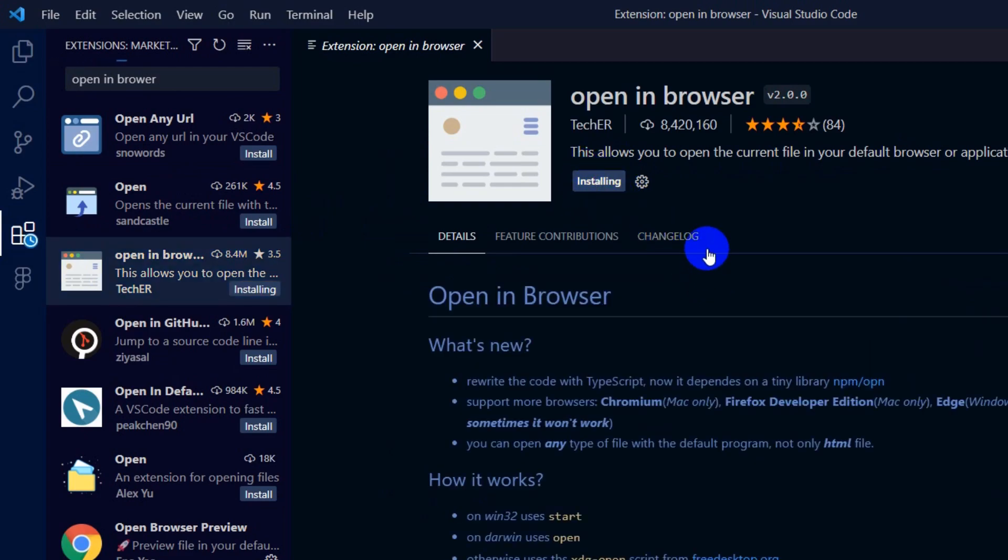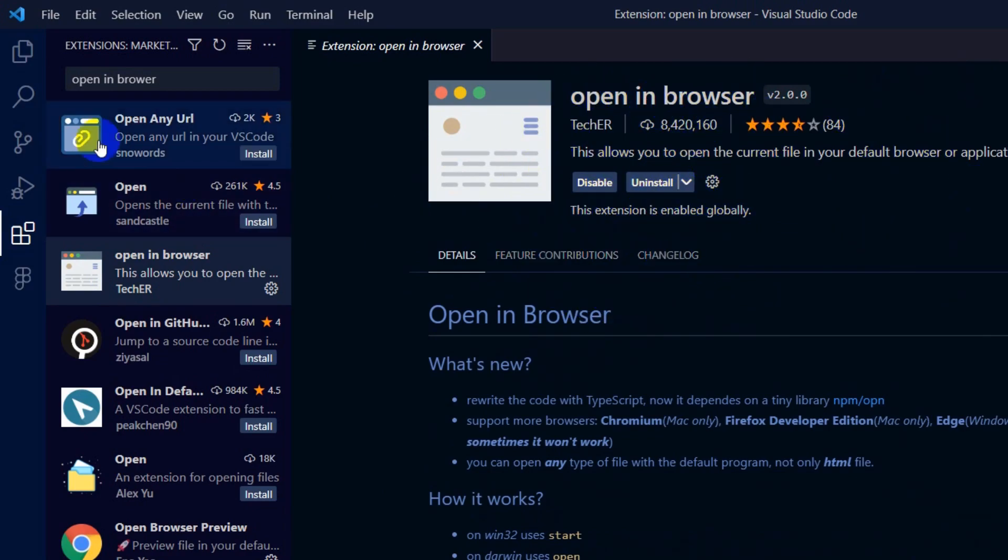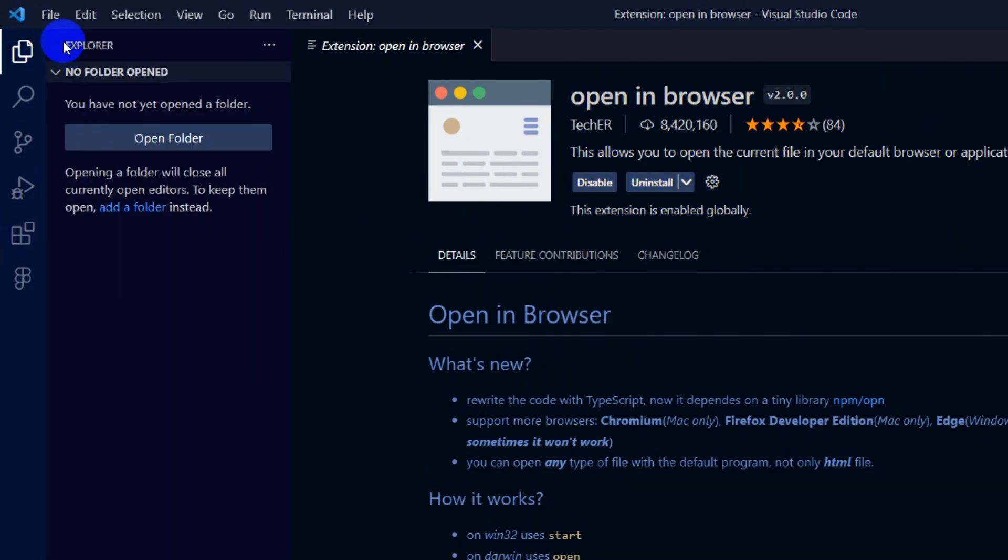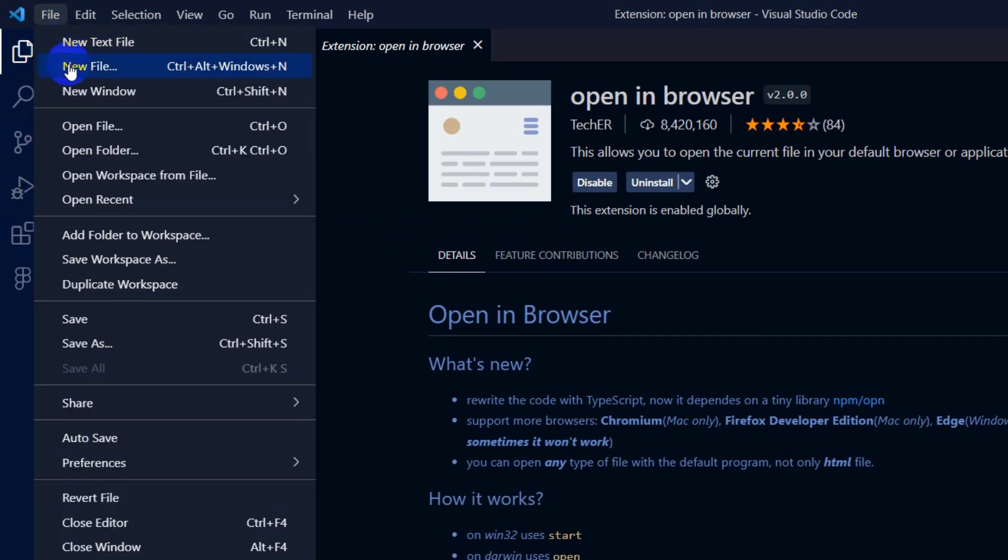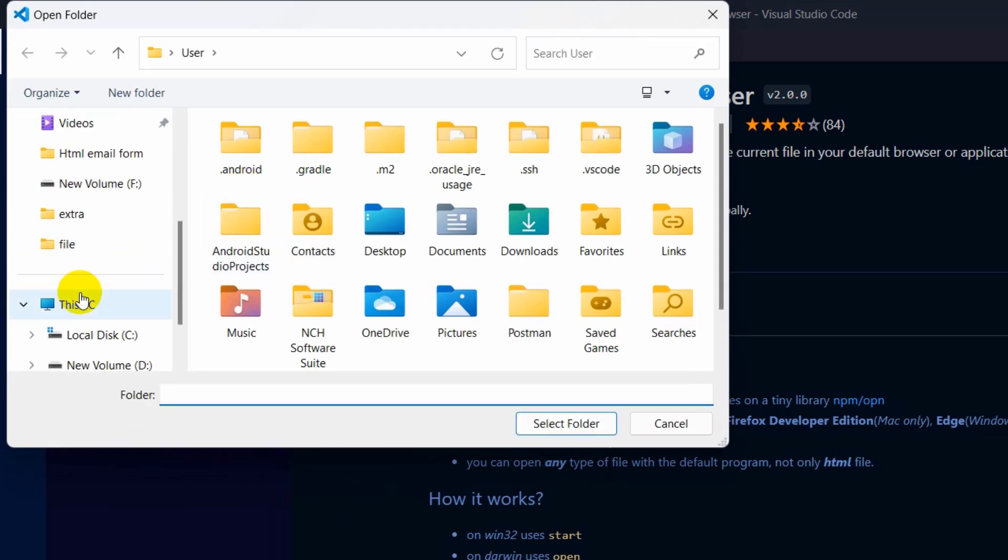Once you install this, you are ready to run your HTML file in Visual Studio Code. First, let me open an HTML file. I'll go to File, then Open Folder.